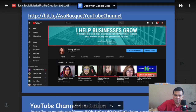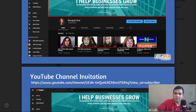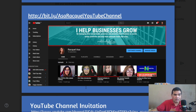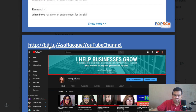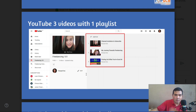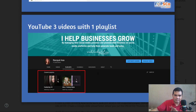The videos you create should be related to freelancing. If you already have a YouTube channel, screenshot it, but the content you create should be related to your skills and offerings. Don't forget to include your link. You need three videos related to freelancing and one playlist — create a playlist on YouTube, add your videos to it, and take a screenshot.